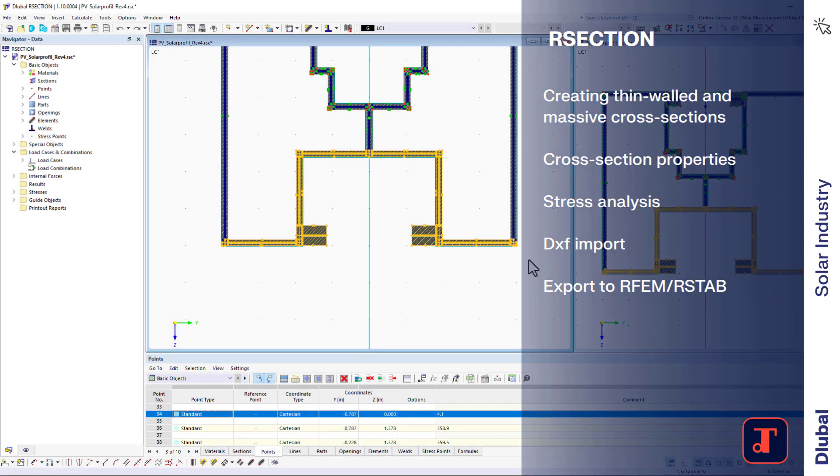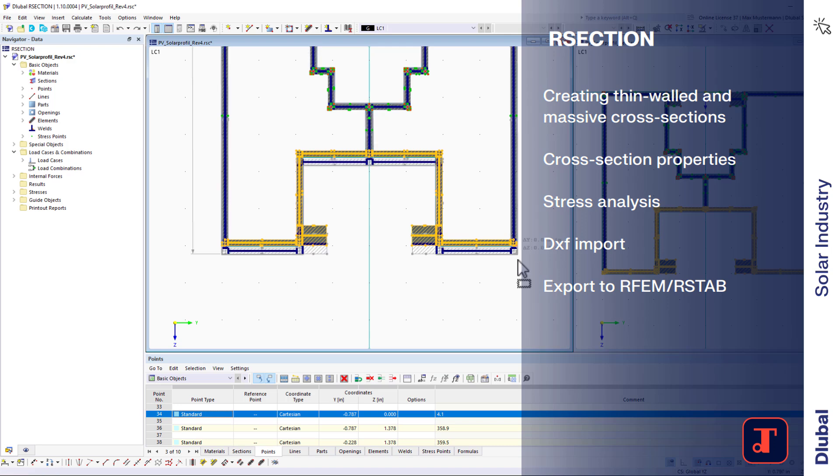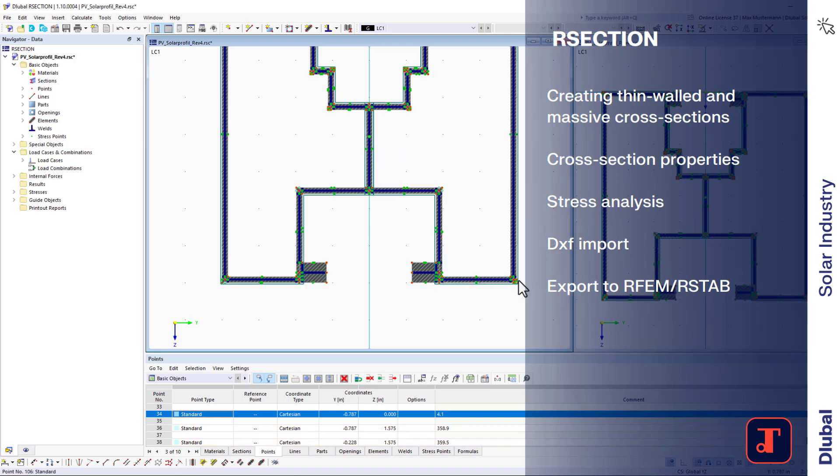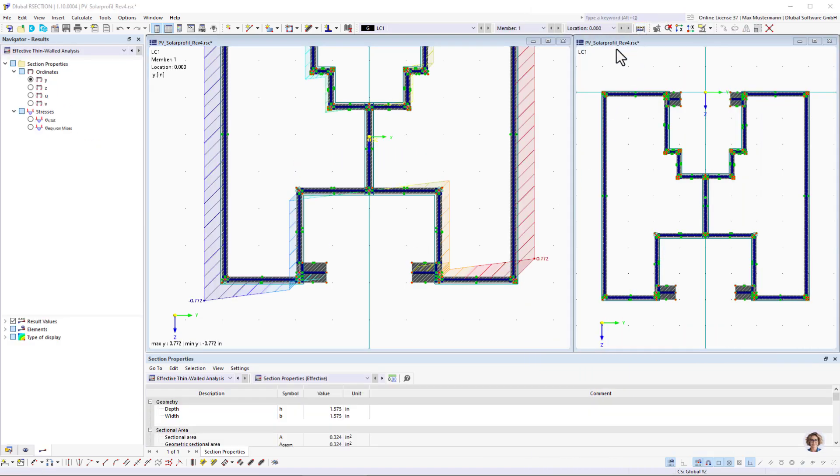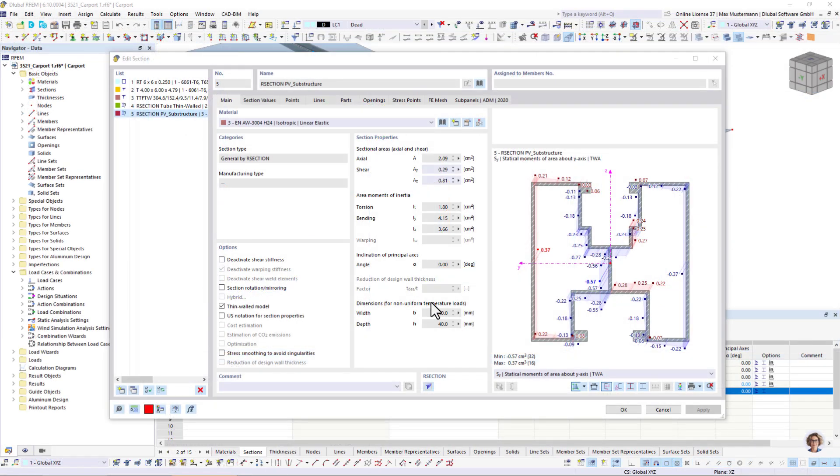Furthermore, you can use the standalone program R section to create your own individual cross-sections that are precisely tailored to your project, and which you can then use in your structures.